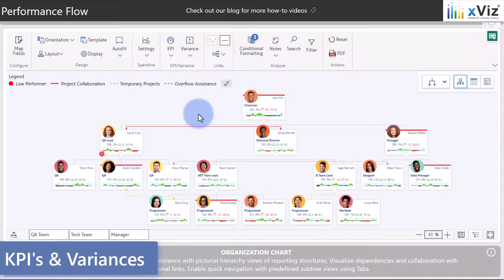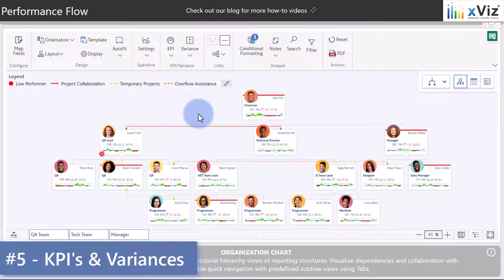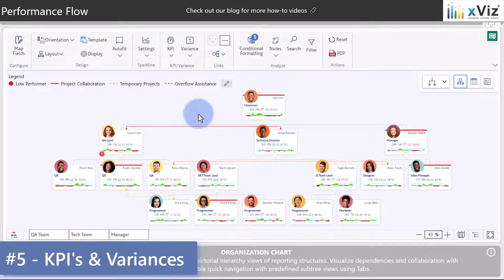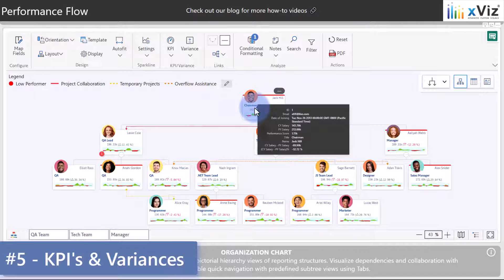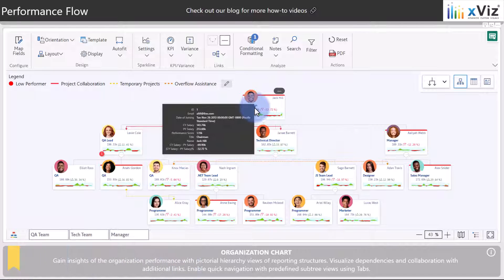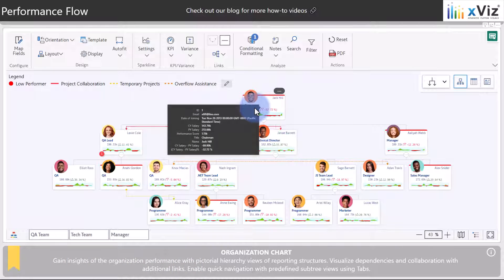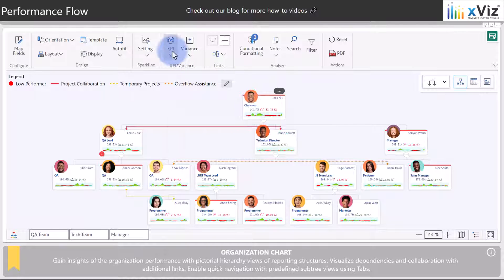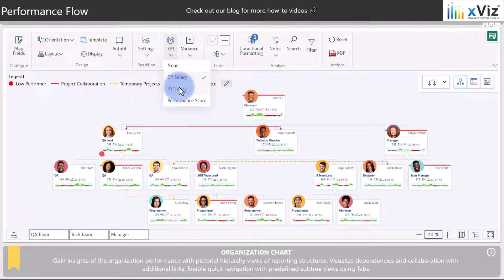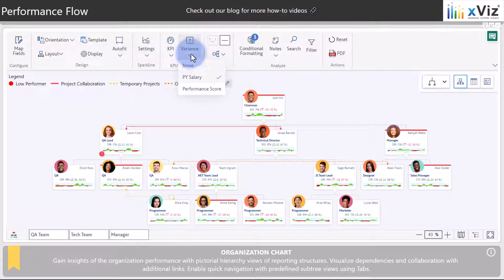Another key feature is the display of the KPIs and variances on any of the cards. Notice for the chairman Jack Hill we have a core value which is the salary plus a variance from his salary last year. Coming up to KPIs, we can observe that we can choose for the main value which to display, and correspondingly we have the variance that allows us to display no variance or whatever comparative values we'd want to compare between the two of them.